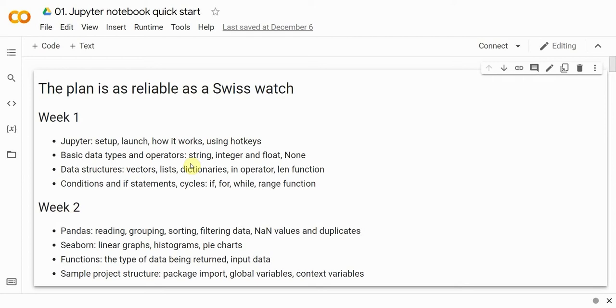In week two, we'll get to know packages and libraries. The former will be used to work with tabular data and the latter for data visualization. The course will end in reviewing a sample project built based on our team's participation in this year's Swift Hackathon.